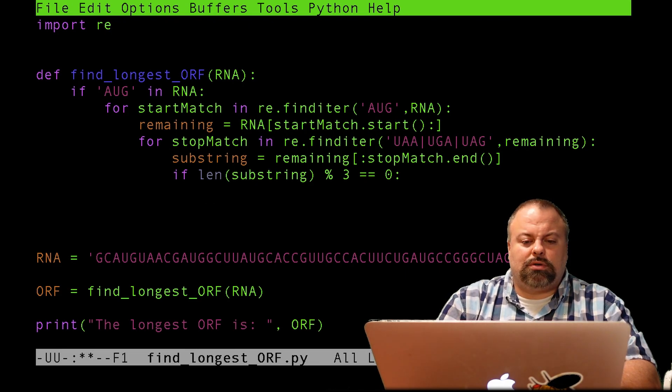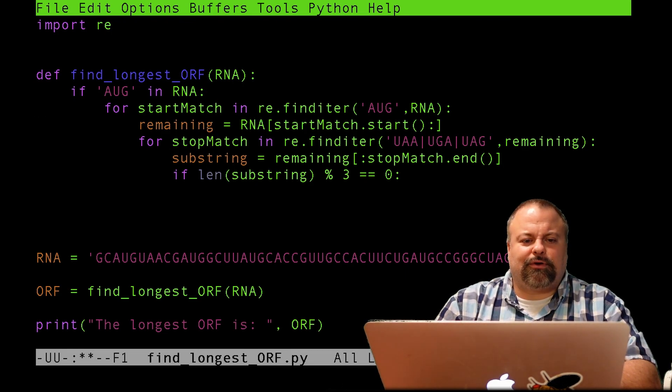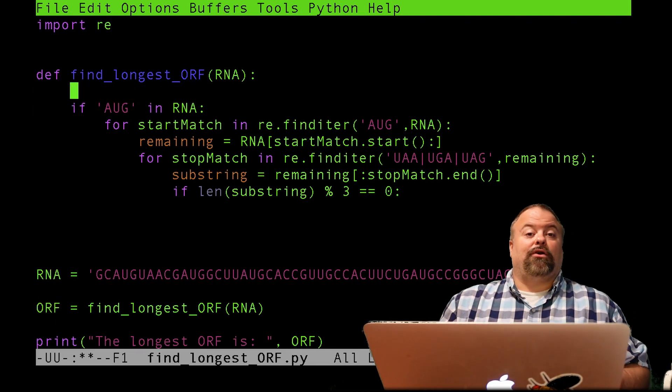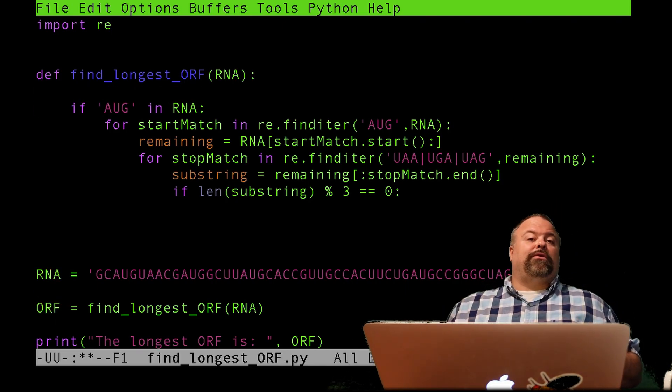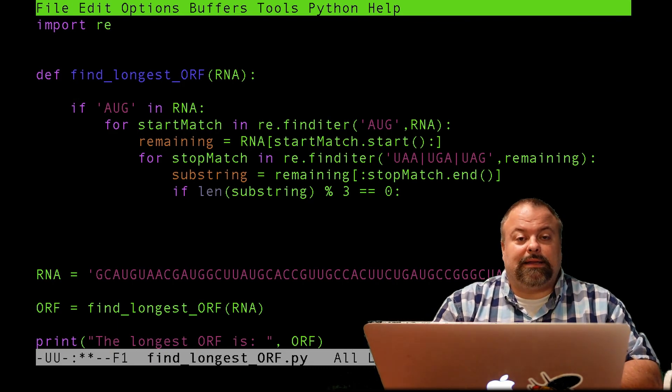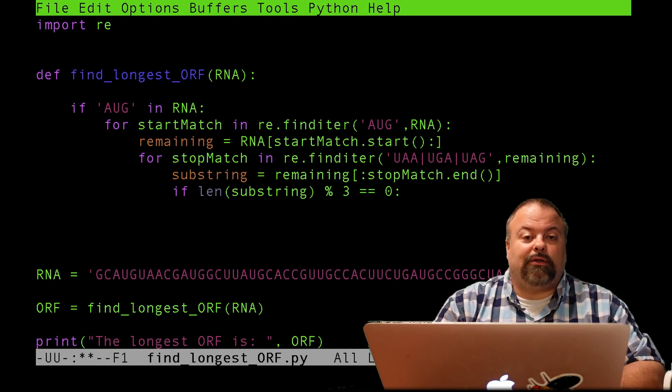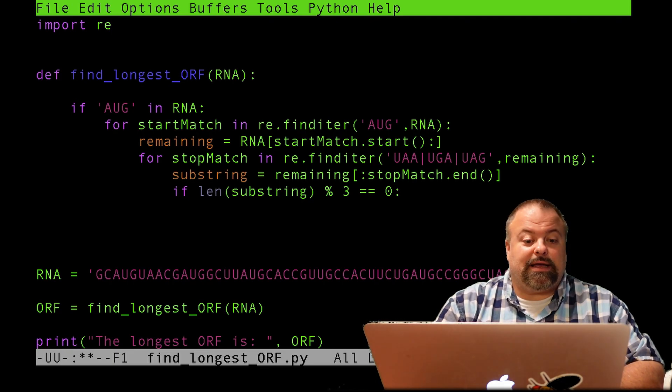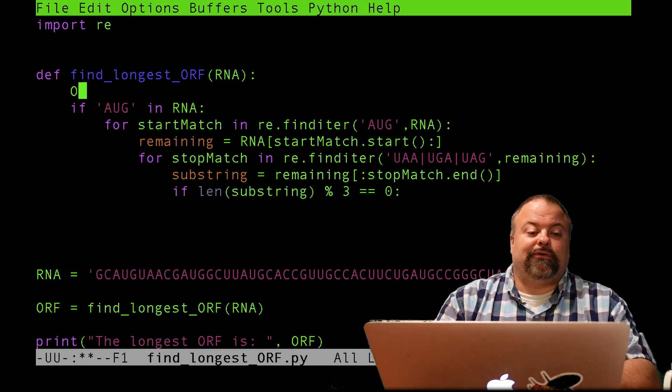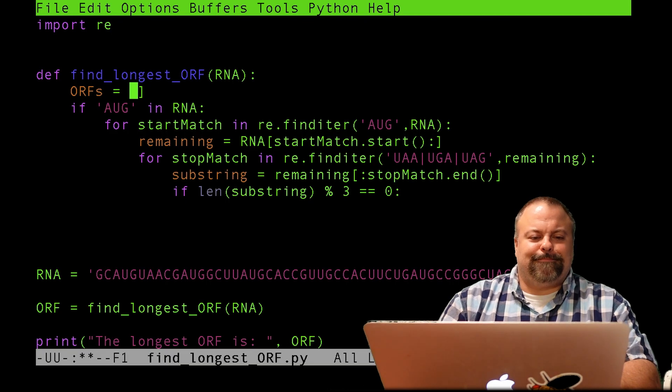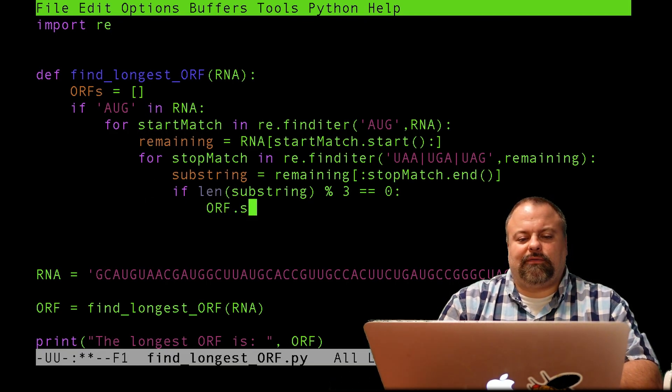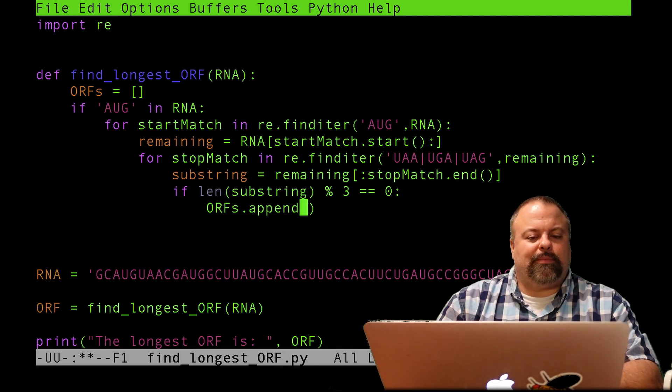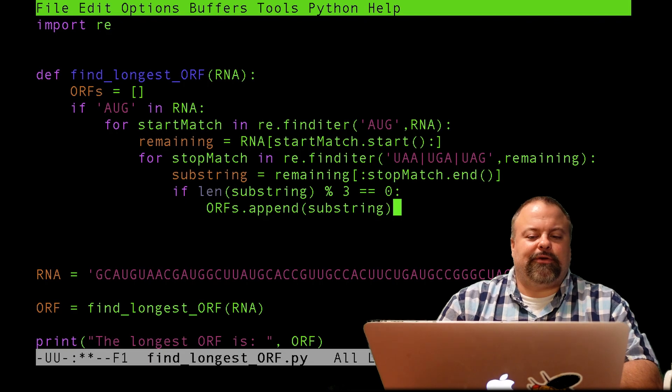So now at this point, I have a sequence that matches all the criteria. So I want to get the longest one. Now there's a couple of ways you could do this. And for better or worse, I will create a list and I will append all these potential instances to a list and I'll sort that list and I will return the longest one. So I'll just define my list and I'll just call it orfs plural. And here, if we get to this point, I can append it to my list and it's a substring and that is a potential valid open reading frame.